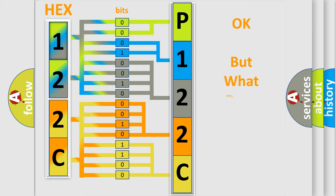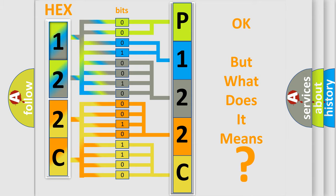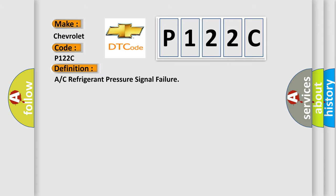The number itself does not make sense to us if we cannot assign information about what it actually expresses. So, what does the diagnostic trouble code P122C interpret specifically for Chevrolet car manufacturers?